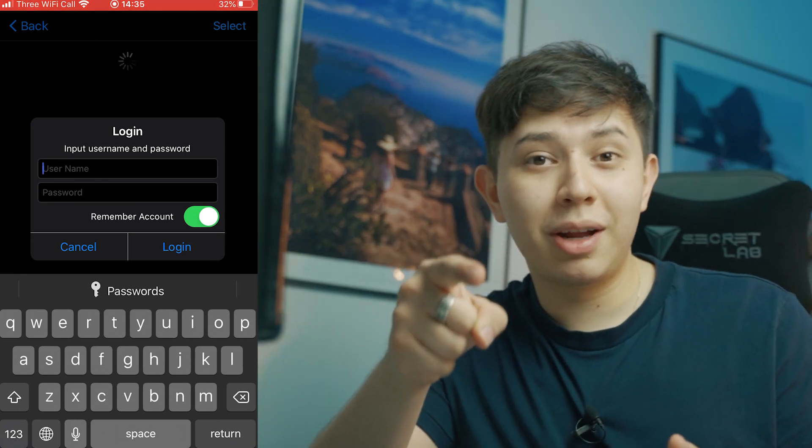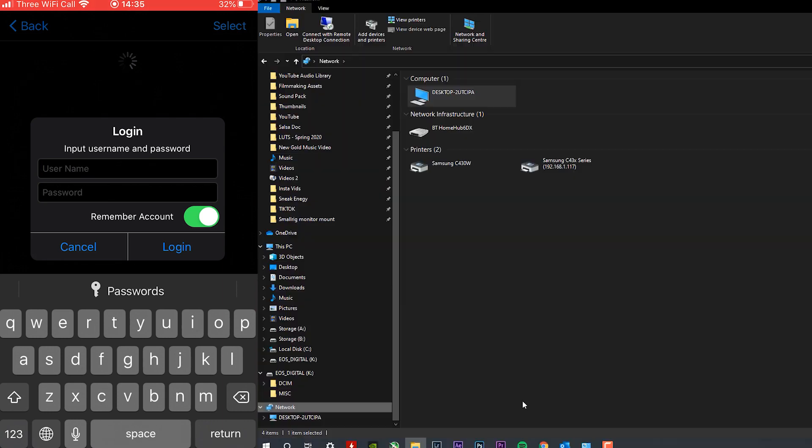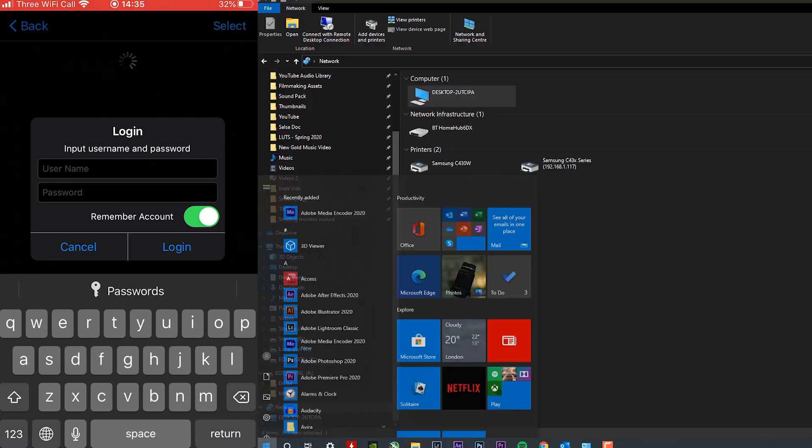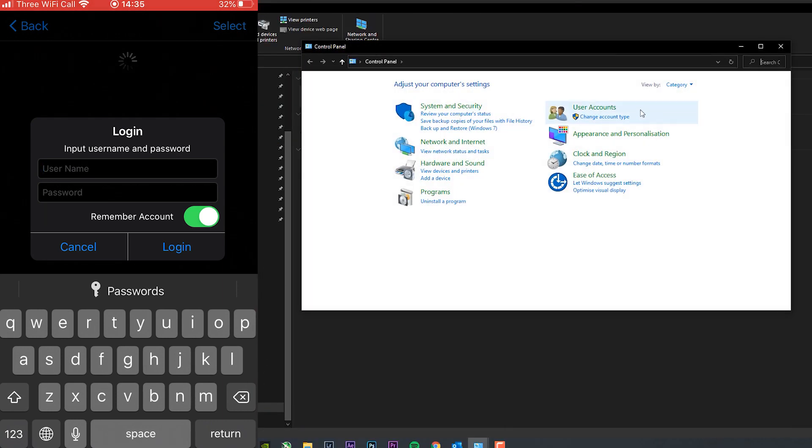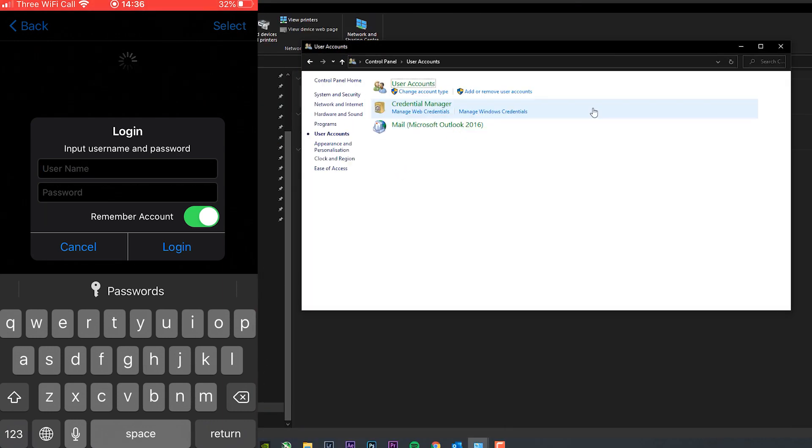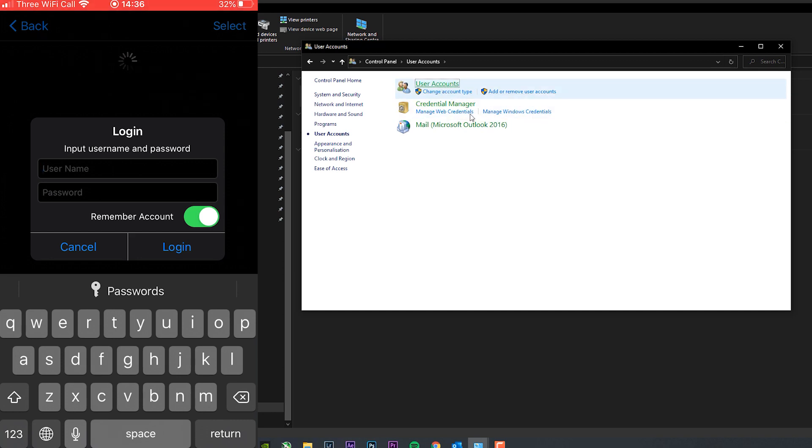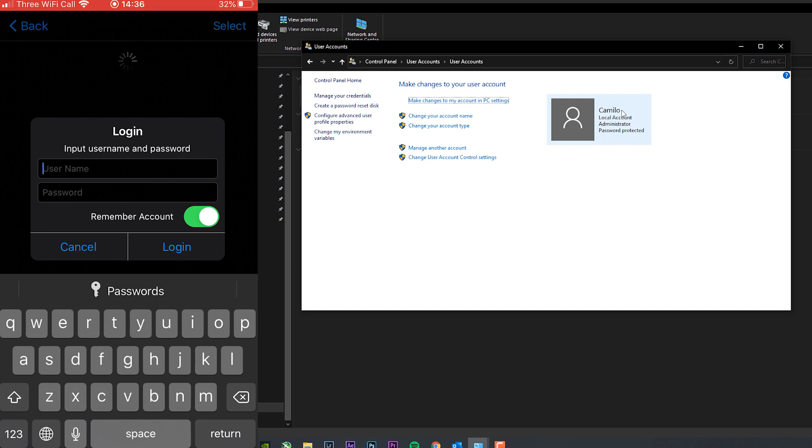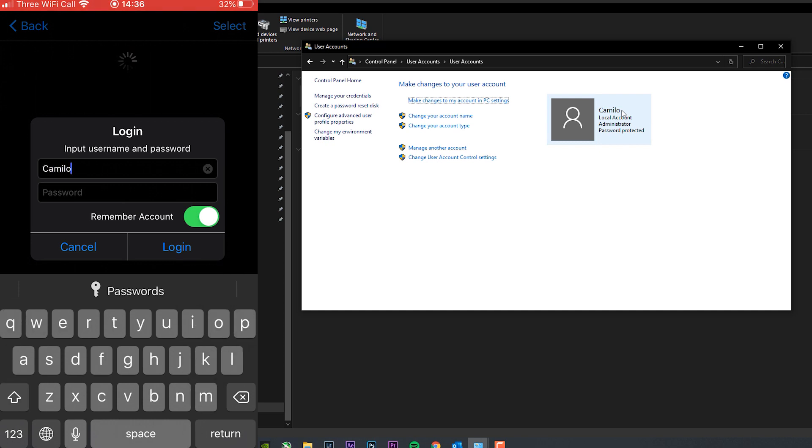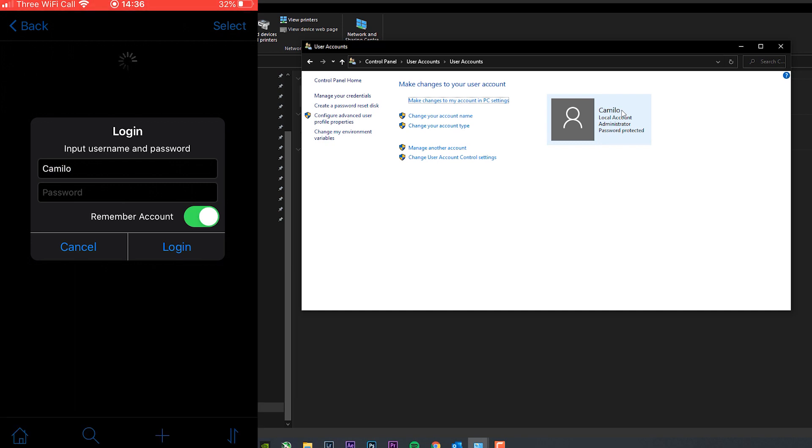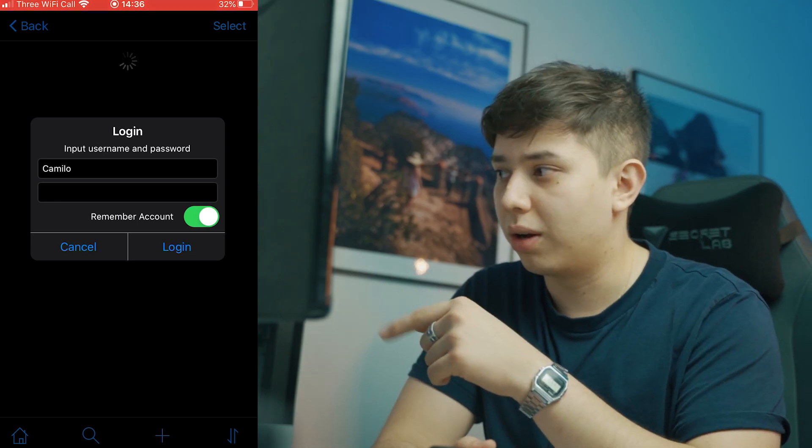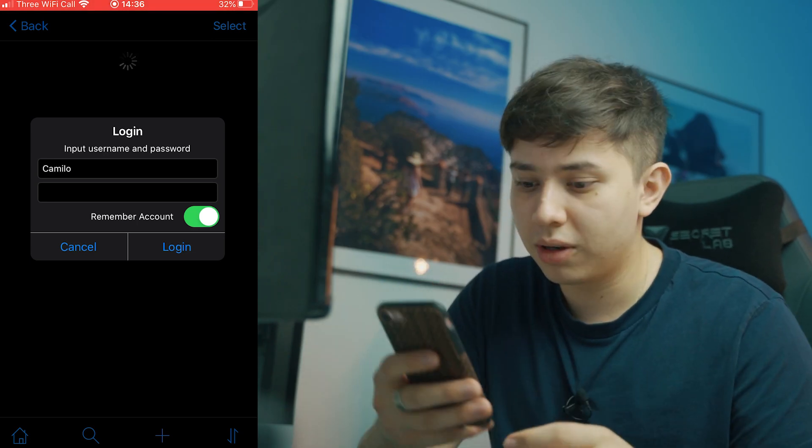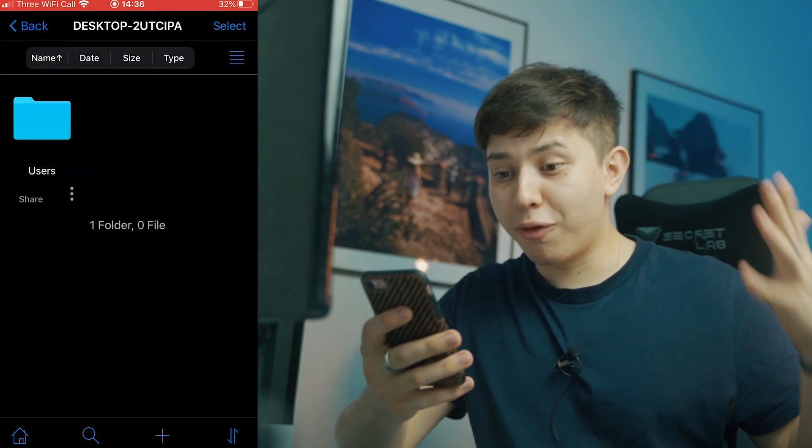If you don't know what your username is, like me, you can very easily go to control panel again. Go to user accounts. Go to user accounts again. And it says here local account and Camillo. And that's what I'm going to type in. I'm going to type in Camillo. And then my password that I just used to, which is just the pin that I used to unlock my computer. And there you go.